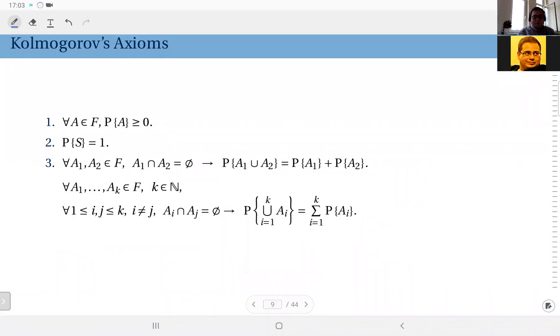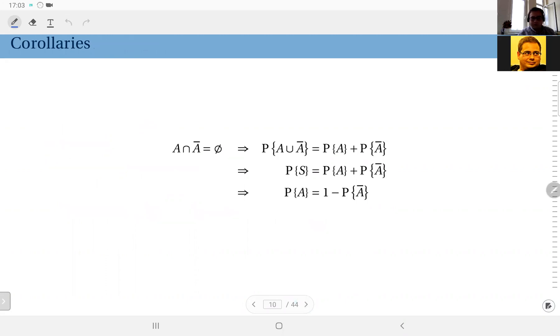These are Kolmogorov's three axioms for a probability measure. Based on these, we can derive some corollaries, some results.